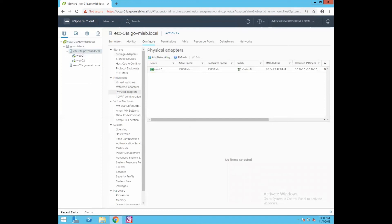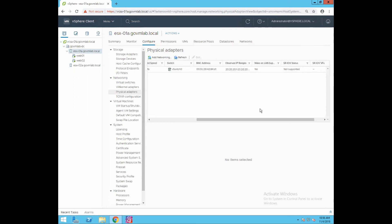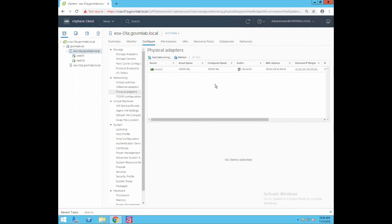Let's go to Physical Adapters. Physical adapters are also referred to as uplinks in vSphere networking, which serve as a bridge between virtual and physical networks. Here you can see we have a device named VMNIC0 with a speed of 10 GB — this is our 10-gigabit network adapter. The Switch section shows whether this network adapter is associated with a standard switch or a distributed switch. If you want to add a new network adapter, click on Add Networking, or Refresh to refresh the host networking system.